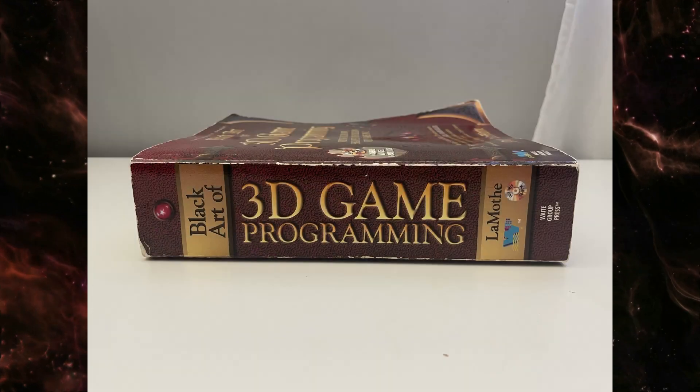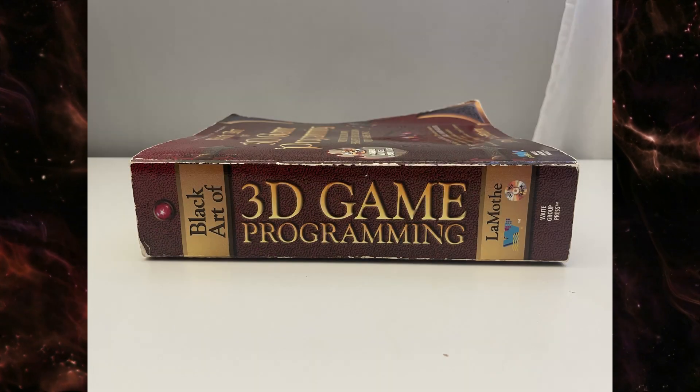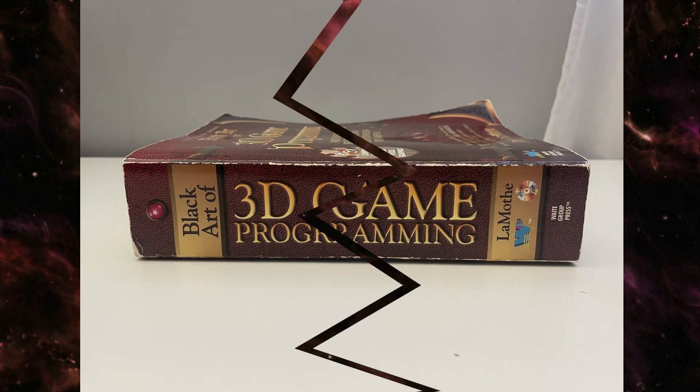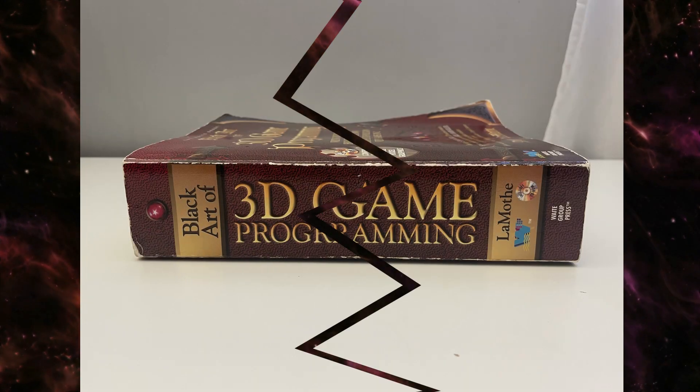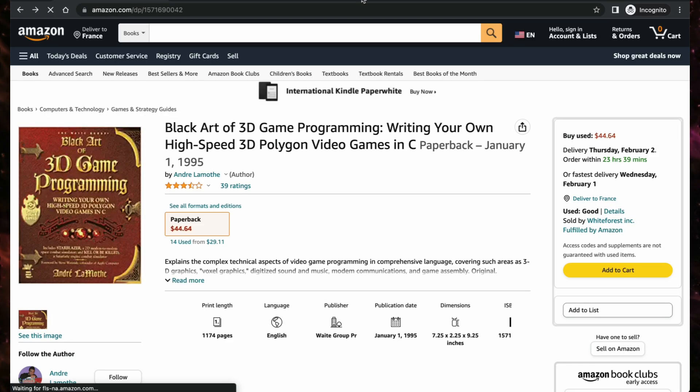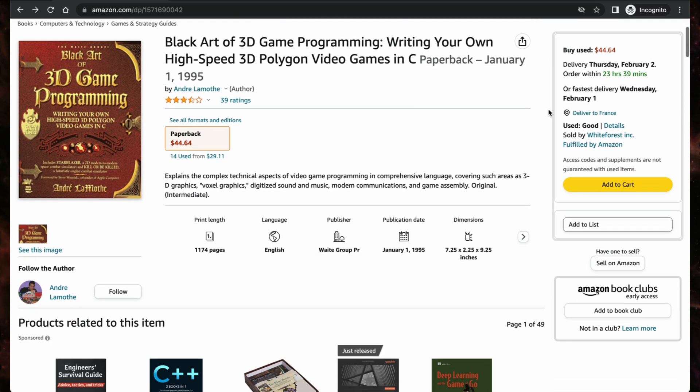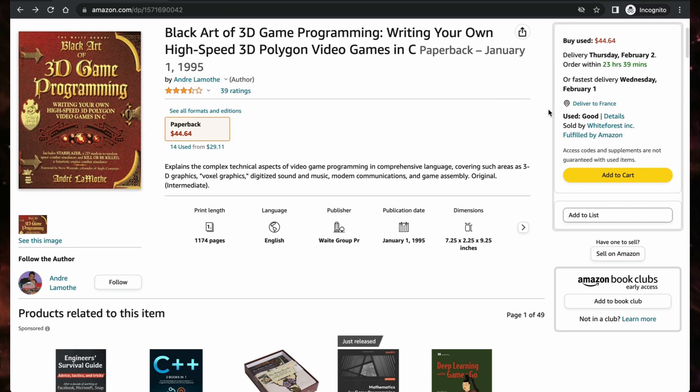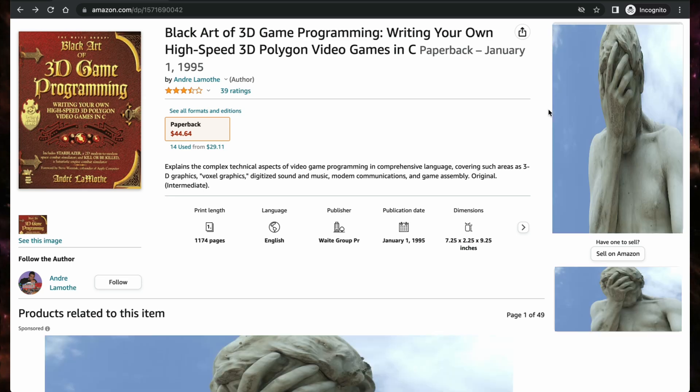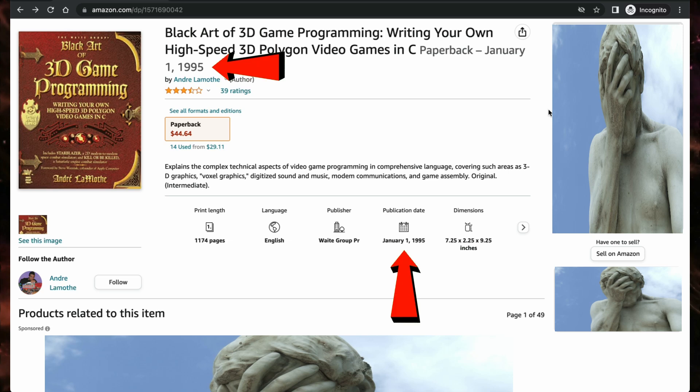But the biggest issue is not inside this book. It's right on the Amazon page. Do you see it? Yes. I was stupid enough to not check the release date of this book before buying.